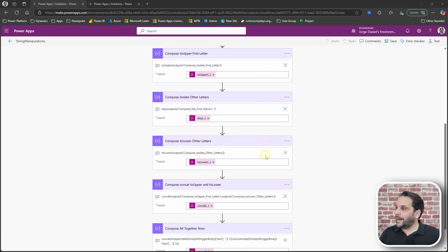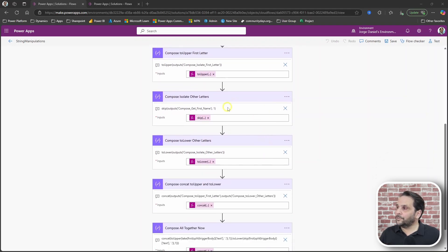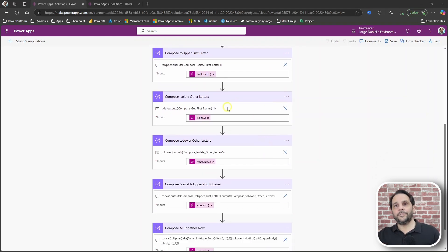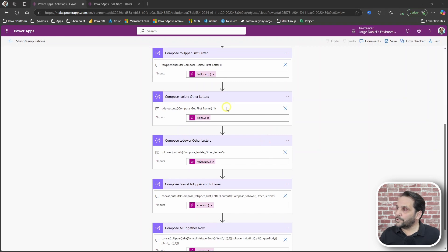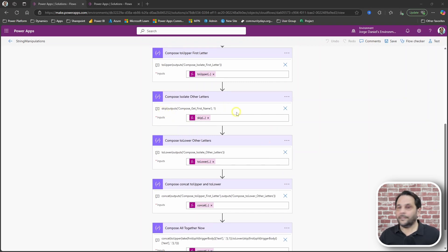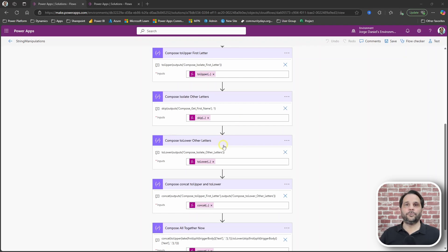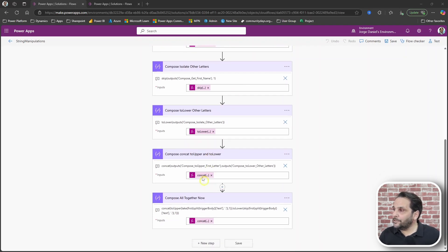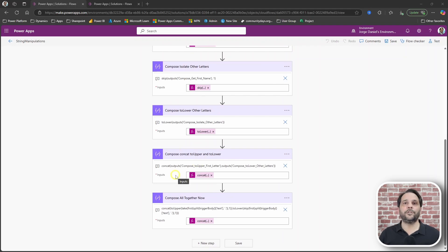Then I needed to isolate all the other letters, which was done with the skip function, and then applied a toLower to them. Finally, I used a concat to bring them together again.